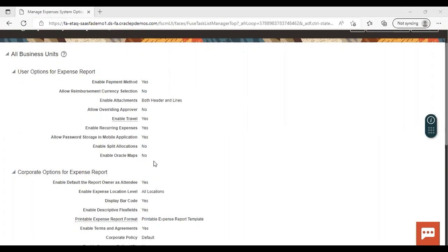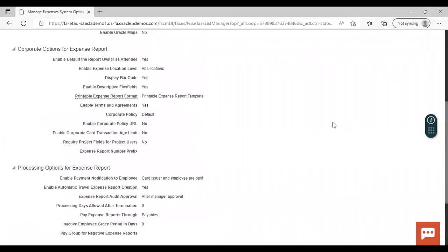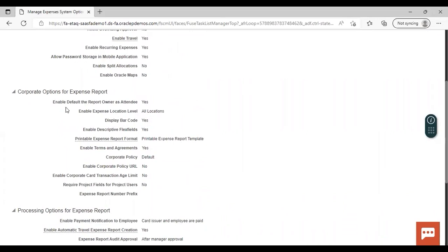Moving towards the corporate options. First is Enable Default Report Owner as Attendee — set to Yes or No as needed. Then Expense Location Level — I have selected All Locations, but you can select Country or State as per requirement. Then Display Barcode, which helps uniquely identify the employee's expense report when printed. Then Enable Descriptive Text Fields — these are additional fields that help capture additional information; I have set it to Yes.